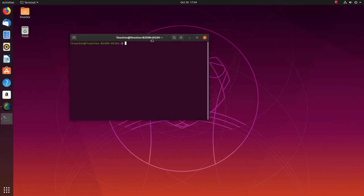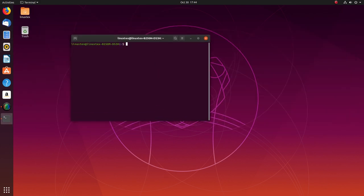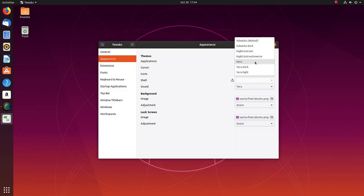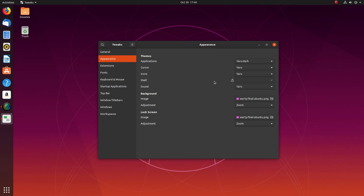Then there's the light and dark themes available now. To use those, you need to install the gnome tweak tool. Just open a terminal, type in sudo apt install gnome tweak tool and hit enter. You can try out these new themes from here.